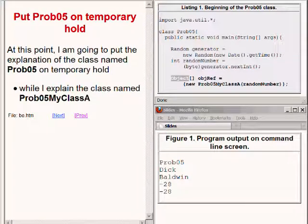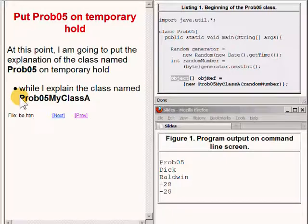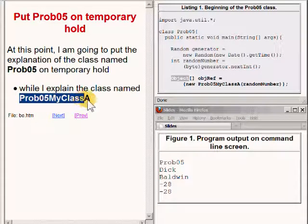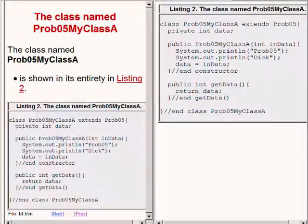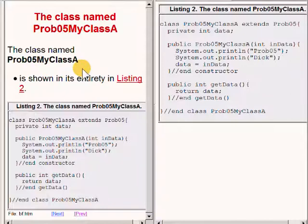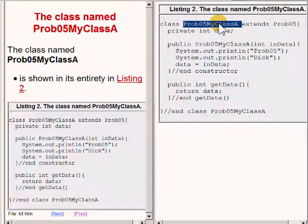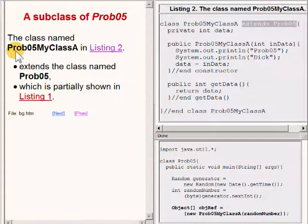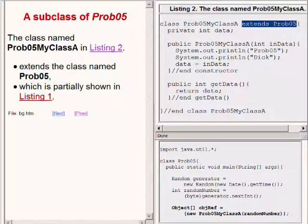So let's put the explanation of the class name prob05 on temporary hold while I explain the class name prob05myClassA. The definition of the class named prob05myClassA is shown in its entirety on the upper right of your screen. The class named prob05myClassA extends the class named prob05, which is partially shown on the bottom right of your screen.